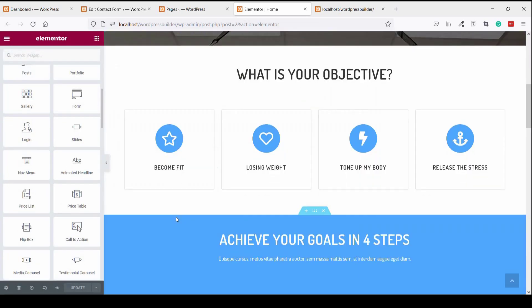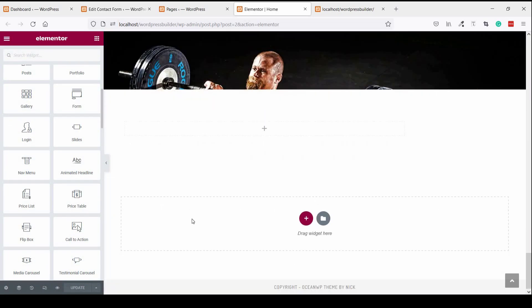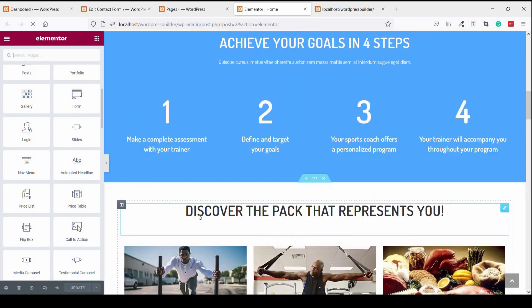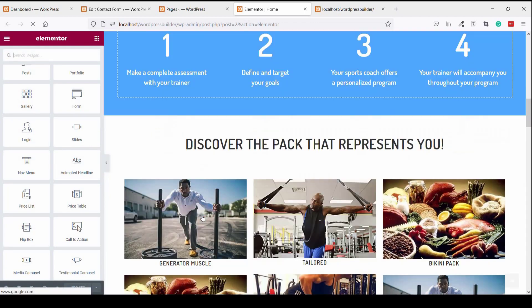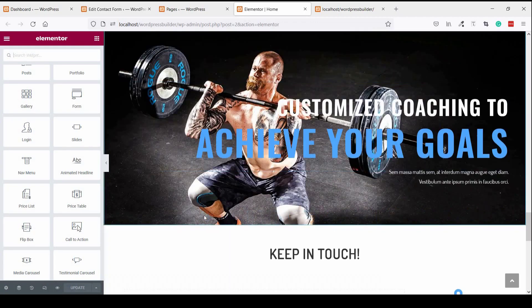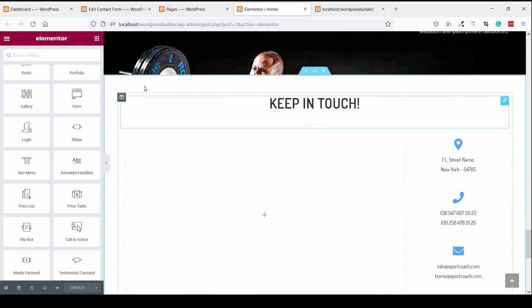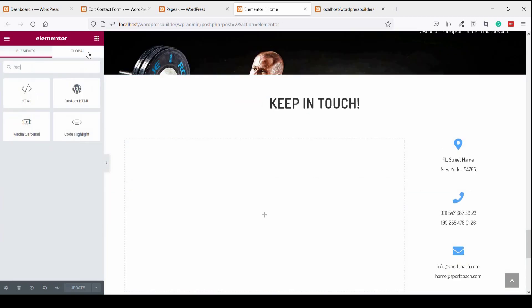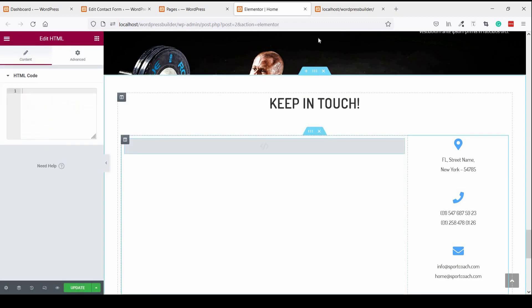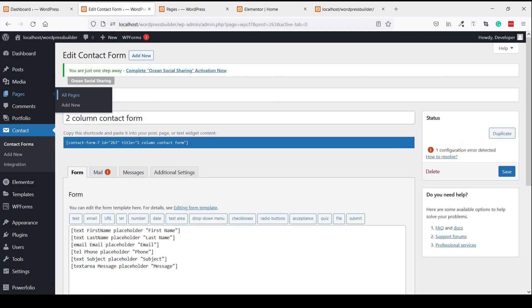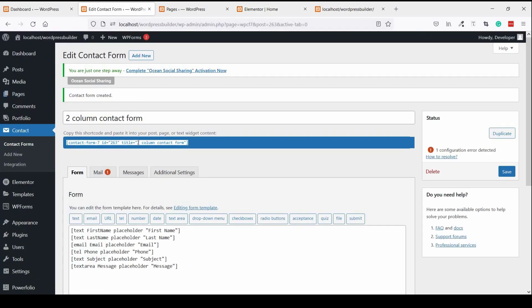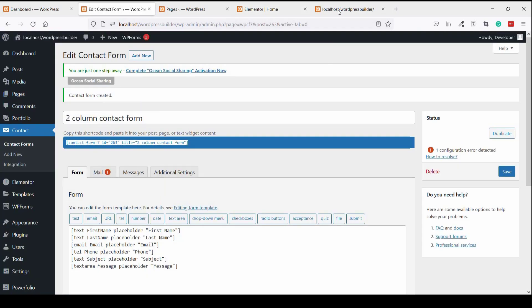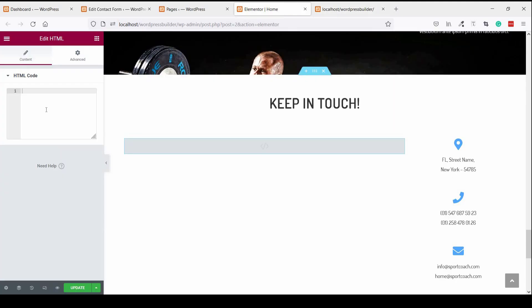I want to show this contact form from here. So search here for HTML and insert it here. Go to Contact Form and copy this shortcode, then paste it here.